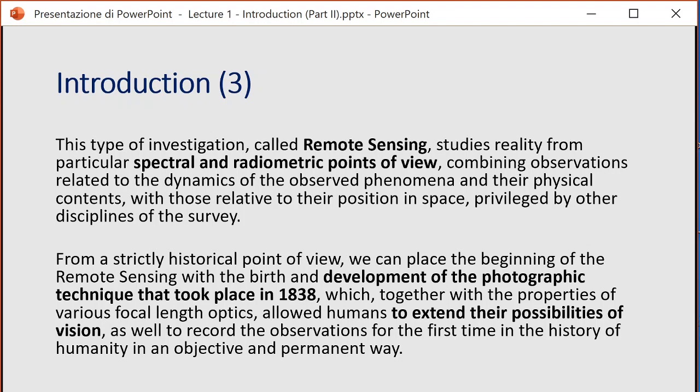From a strictly historical point of view, we can place the beginning of remote sensing techniques with the birth and development of photographic techniques, which took place in 1838. Together with the properties of various focal lens optics, this allowed humans to extend their possibility of vision, and for the first time in the history of humanity to recall observations in an objective and permanent way.